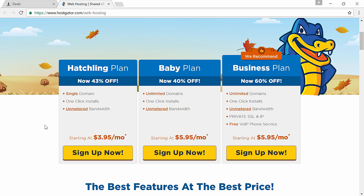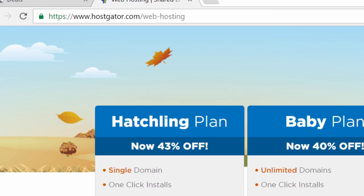Here you have three plans to choose from. The first plan which is the hatchling plan gets you one website with unlimited traffic. The second plan, baby plan, allows you to create multiple websites with unlimited traffic. And the third plan or the business plan allows you to build a secure e-commerce website.